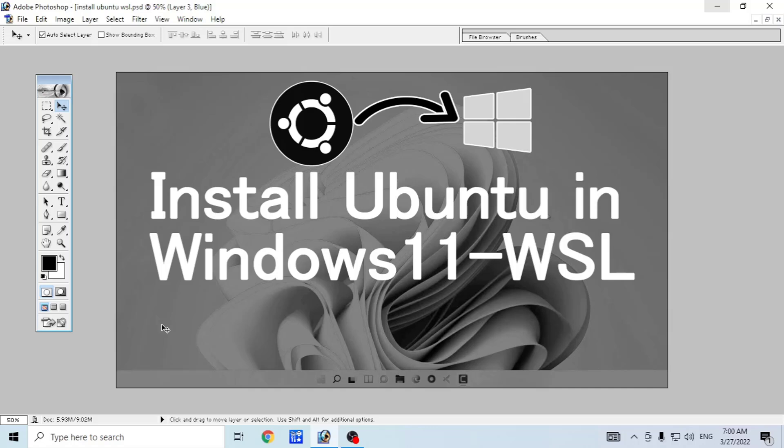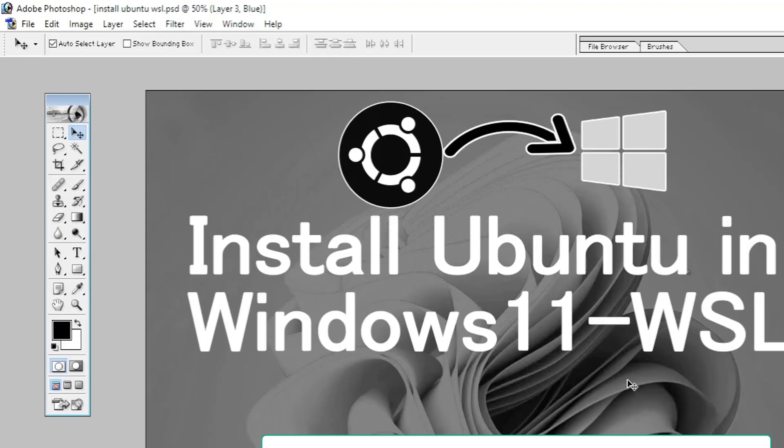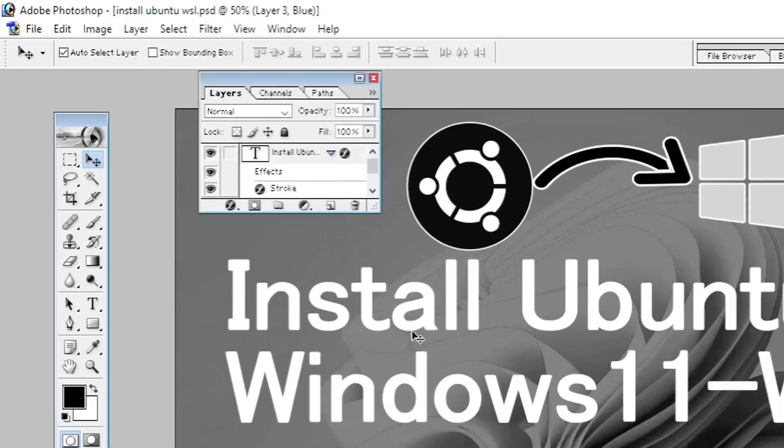Most of the times you'll see the Layers window already open on the side of the workspace. If you don't find it already opened, press F7, the function 7 key on your keyboard.